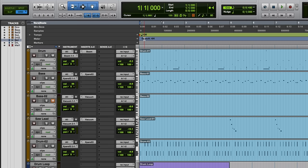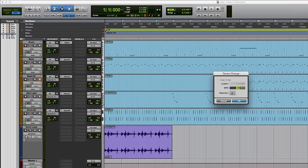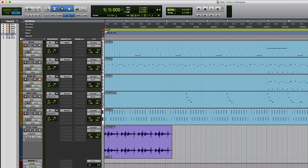However, if I change the session tempo, the MIDI conforms to the new tempo, but the audio doesn't at this point because it's sample-based. So let's just have a look at that. I'll make this say 100 and you can probably see that the MIDI has changed tempo. Nothing changed about the audio, so now we end up with this.